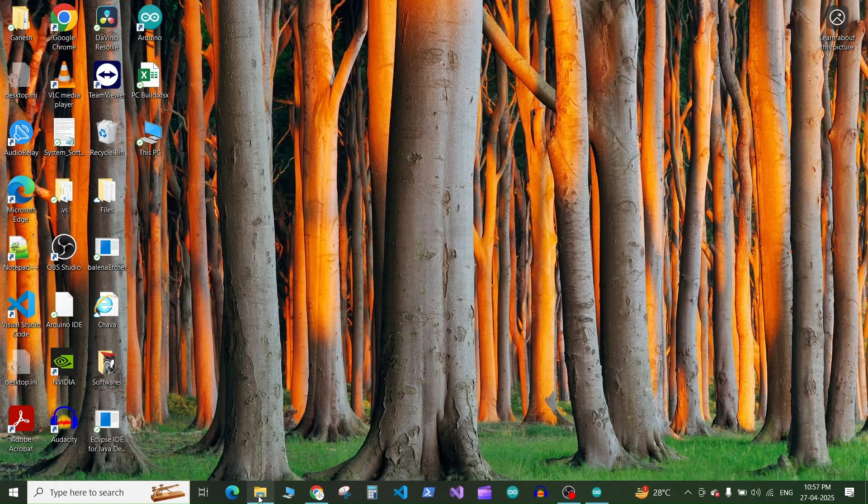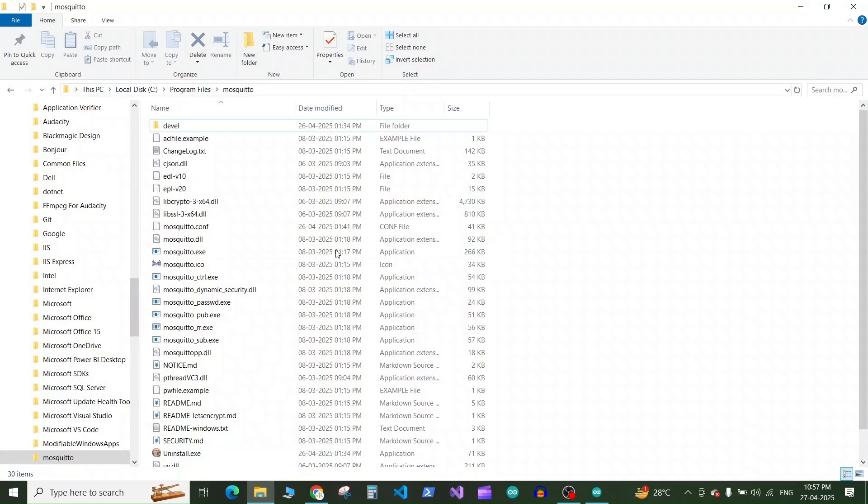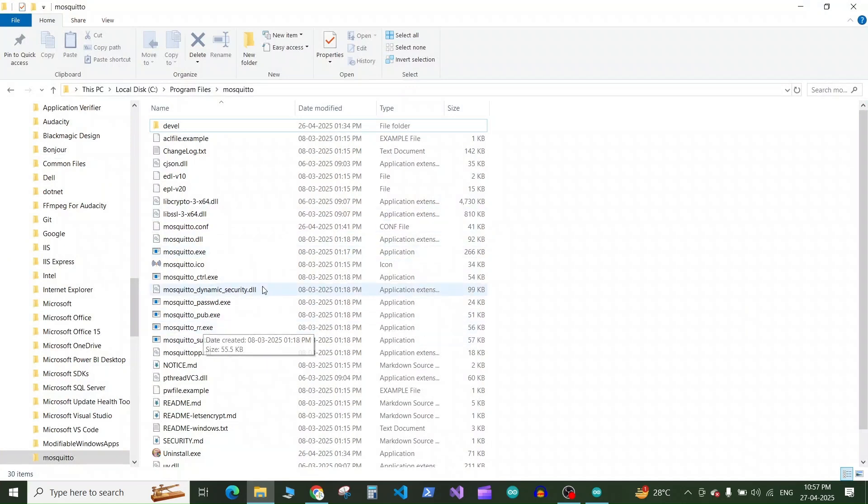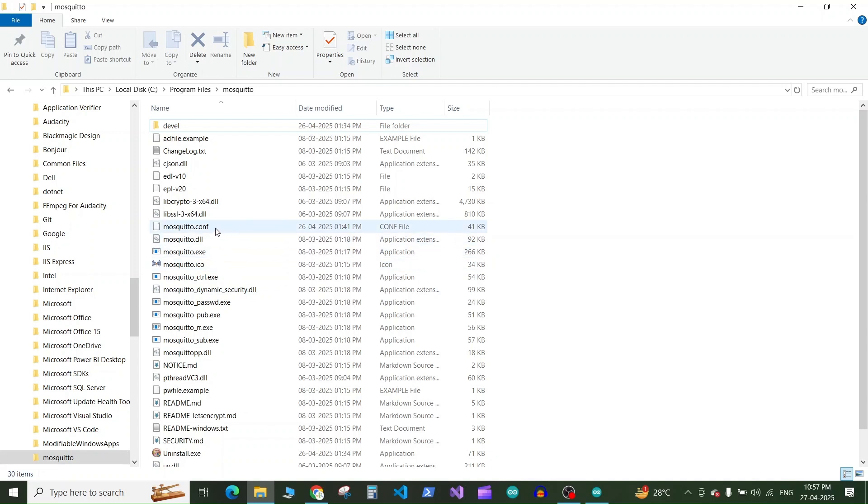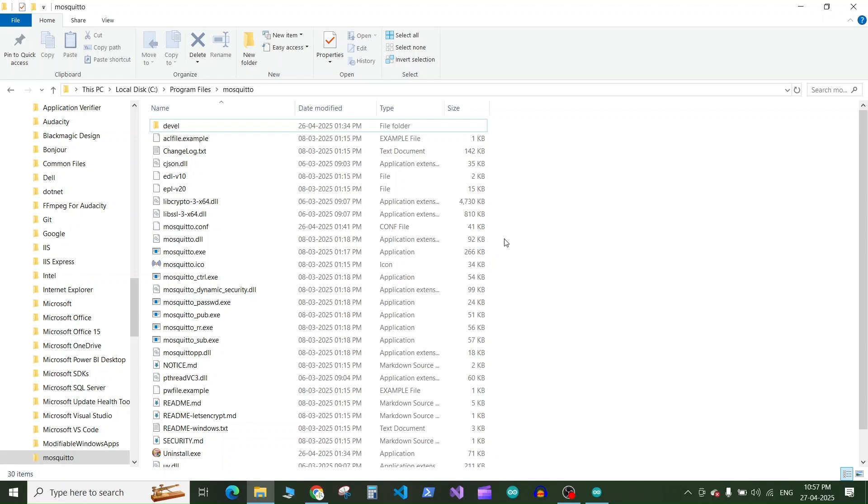So if you remember in our previous tutorial we had installed this MQTT broker which is from Mosquitto MQTT broker and we had enabled it as a service on our computer so it can start automatically when the computer reboots. We had made some changes to the mosquitto.conf configuration file and we had made some changes in the Windows firewall to allow the request on the 1883 port of MQTT.